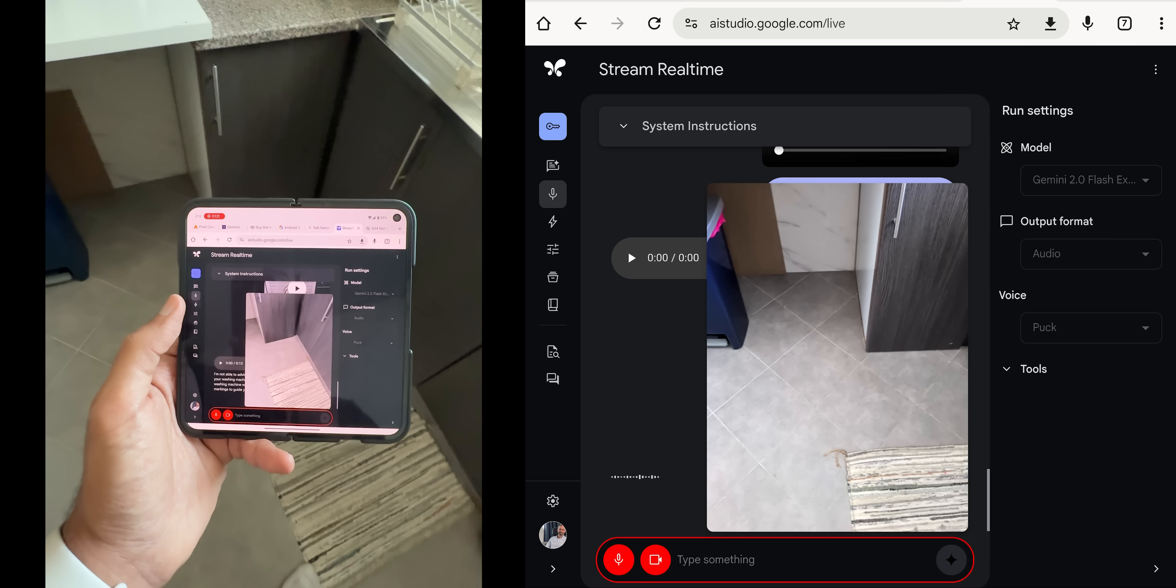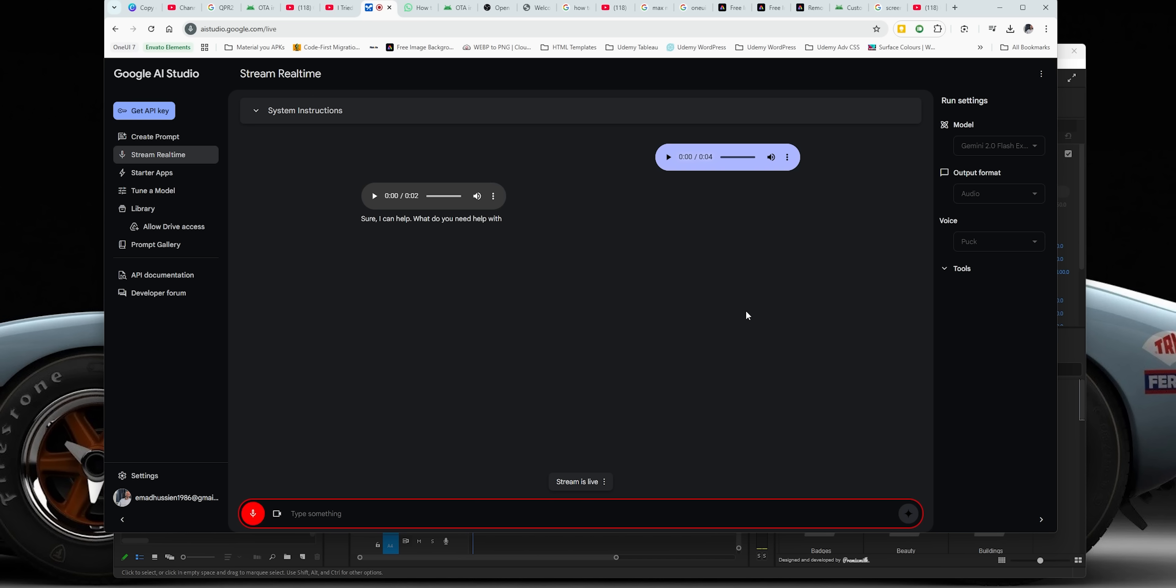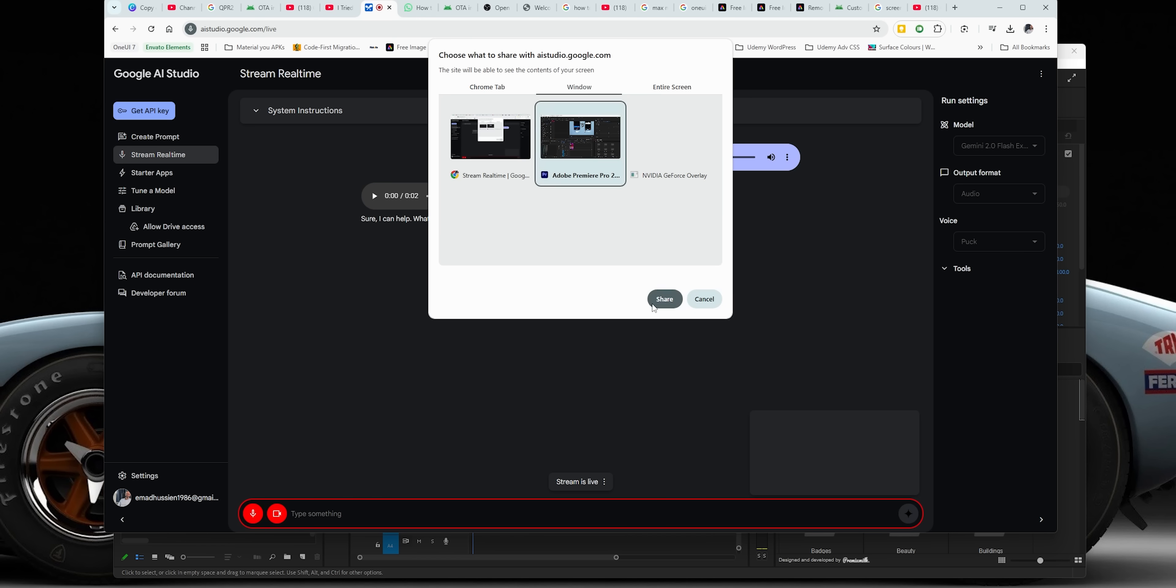Now, let's try it on the PC and I will ask it to help me in editing one of my videos in Adobe Premiere Pro. I need to edit one of my videos and I need to do a certain task. So let me share my screen to show you what I'm doing.